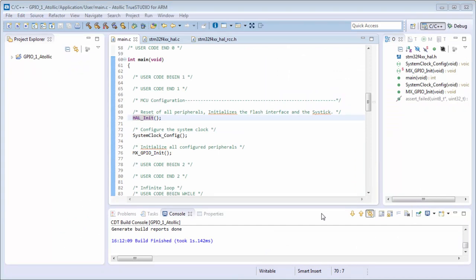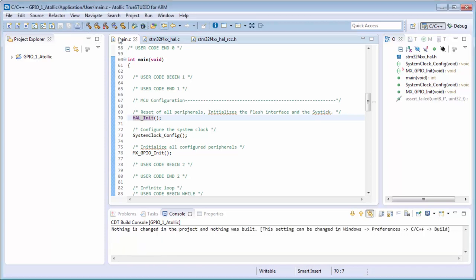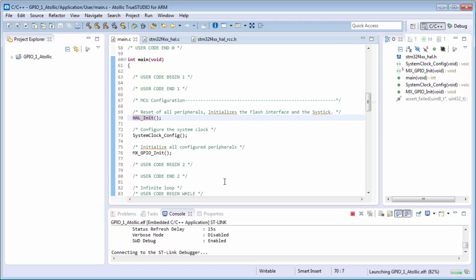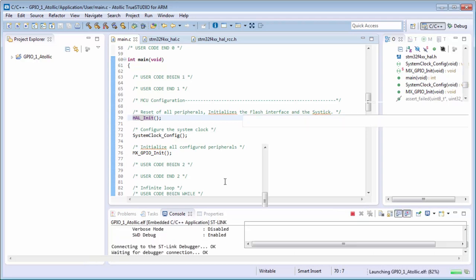Now in Atollic, first we will go to the debug. Then we save the code, we compile it, and then we enter the debugger debug session.